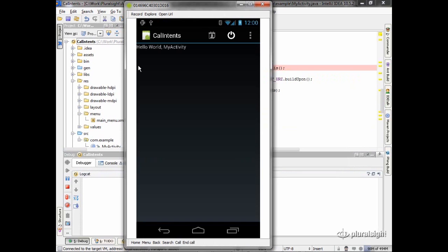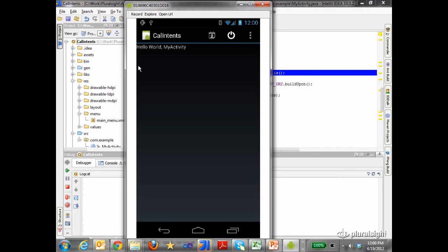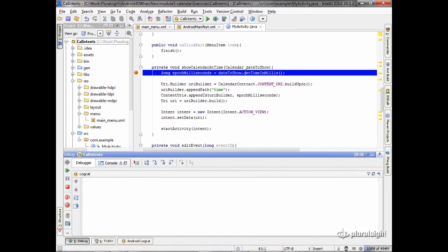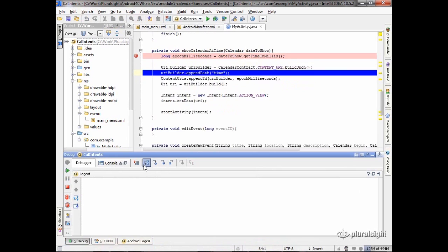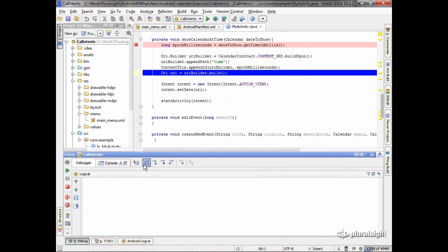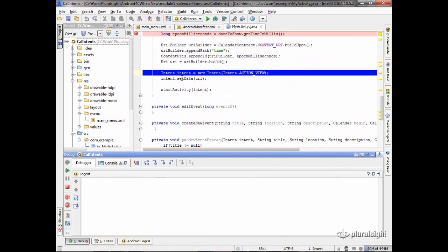I'll go ahead and click the menu option. You see we broke inside of here. So we just step through. We get our epoch milliseconds. We go through.